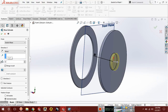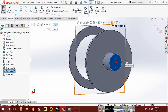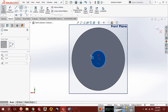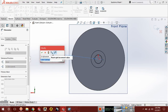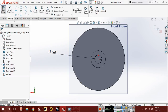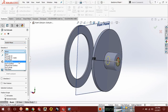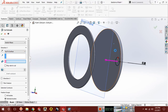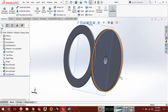Now choose this face, sketch, Ctrl+8 for normal, and again draw a circle. The diameter of this circle should be 1.5. Select Extrude Cut and here select Up to Surface, then select this surface.